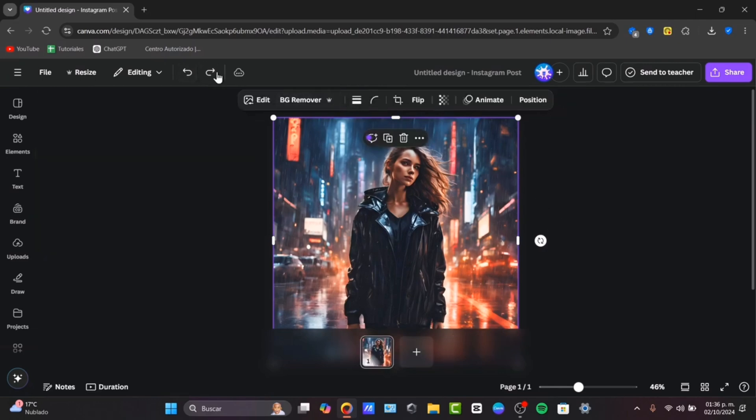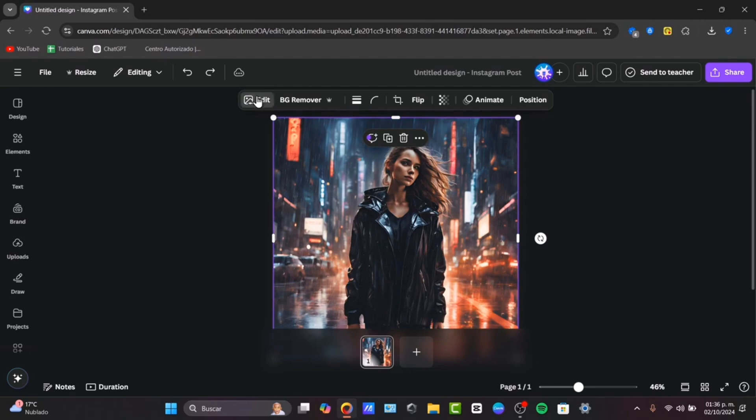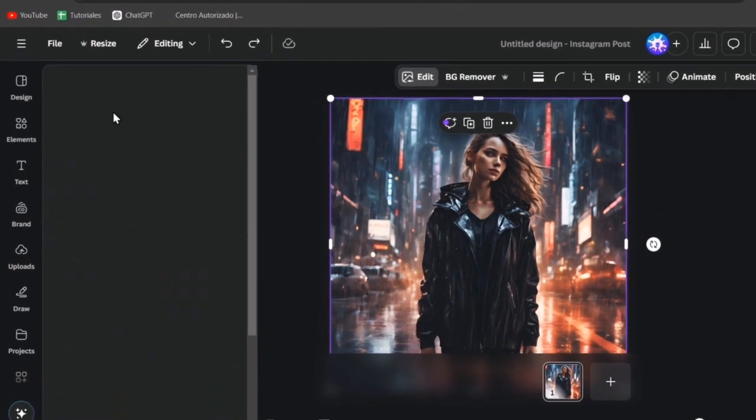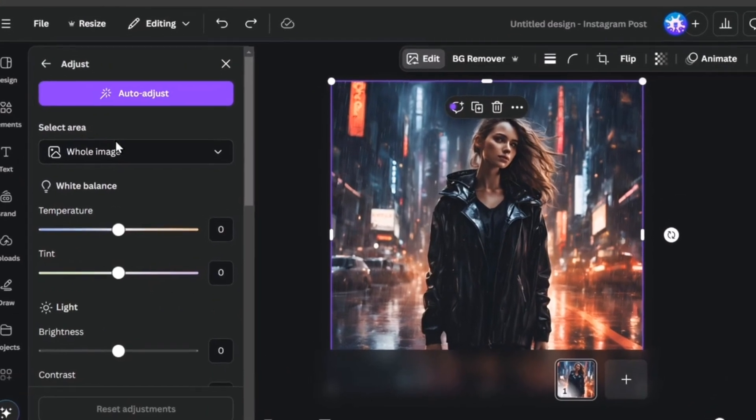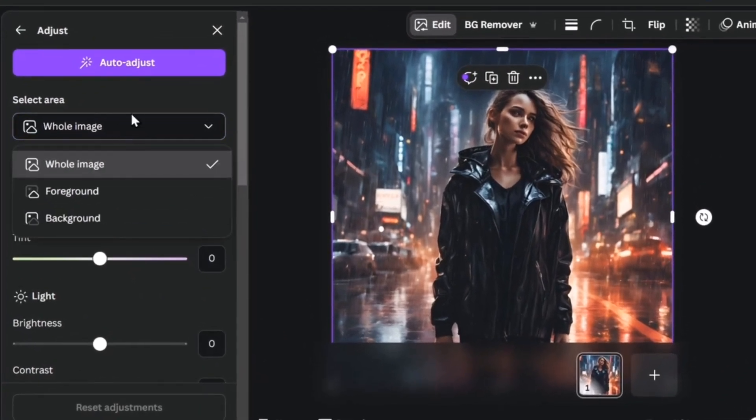I'm going to head back here into the undo. Edit once again. And here let's go for adjust. Now here go for the select area. Into the select area I can edit my whole image.